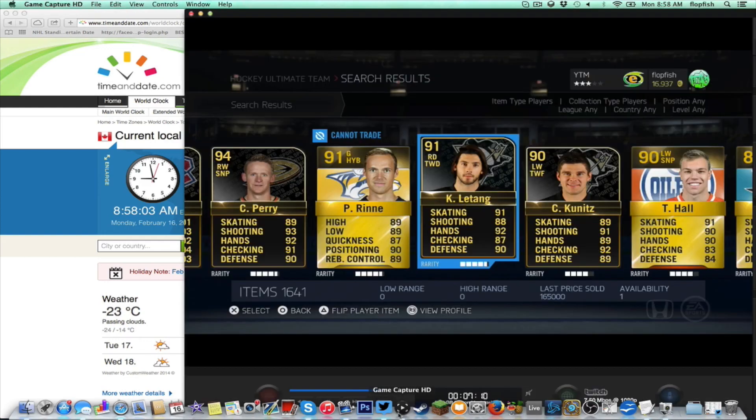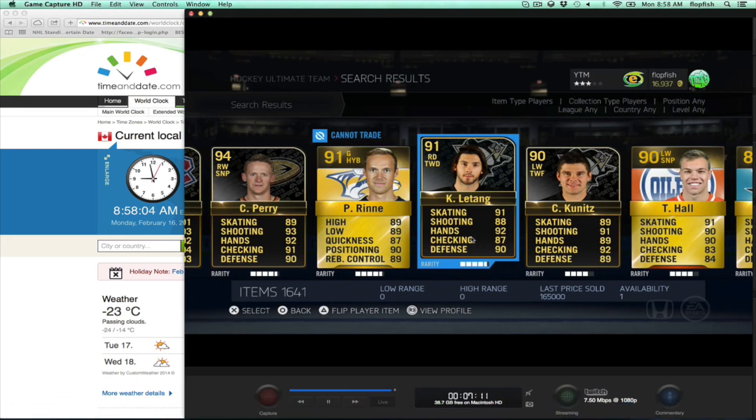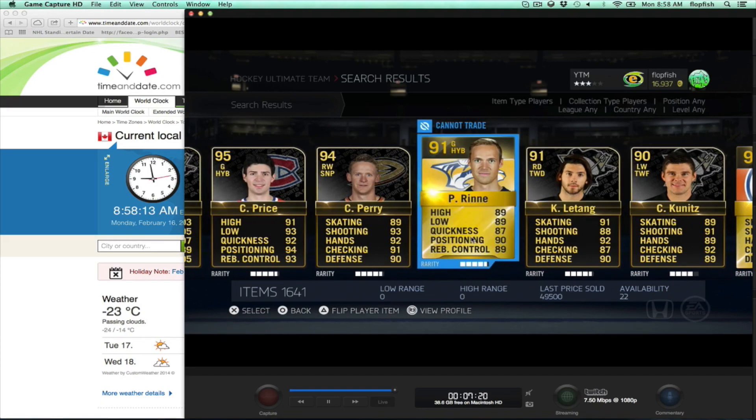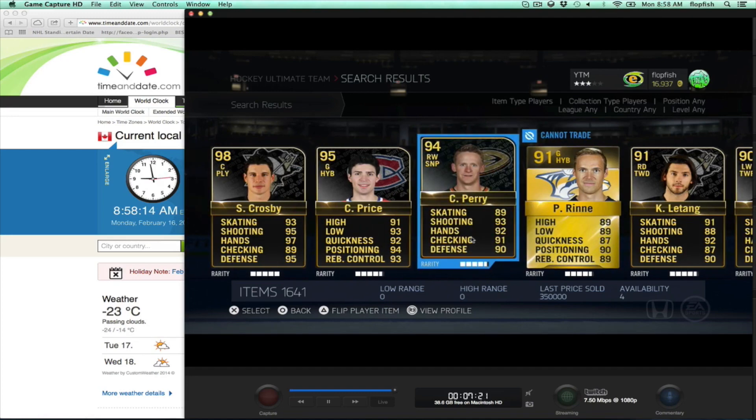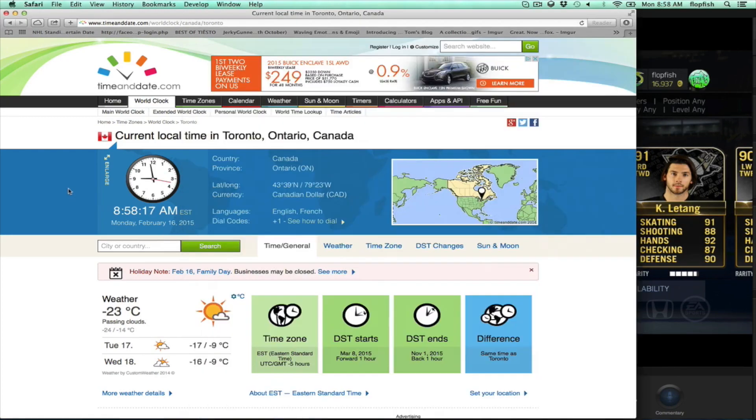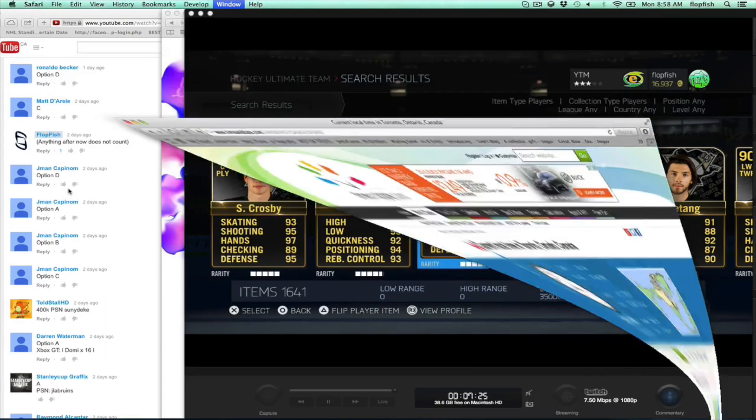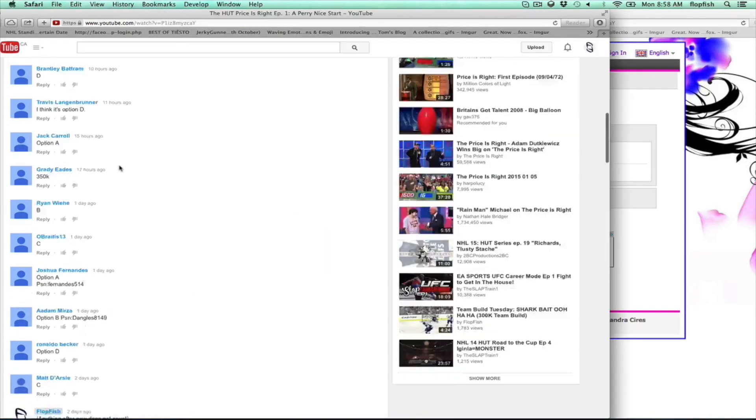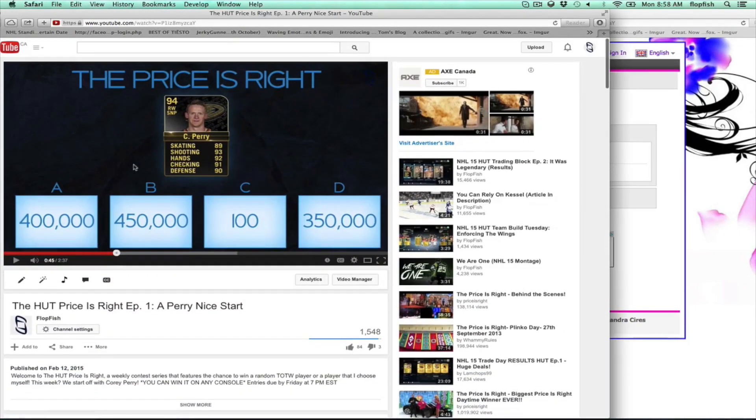So again we're going to go ahead and pull up our capture card here and we have Cory Perry. So what is his last price sold going to be? Well let's go ahead and check it and it is exactly 350k. So I believe that was option D. Let's go ahead and double check it on the video. It is option D.